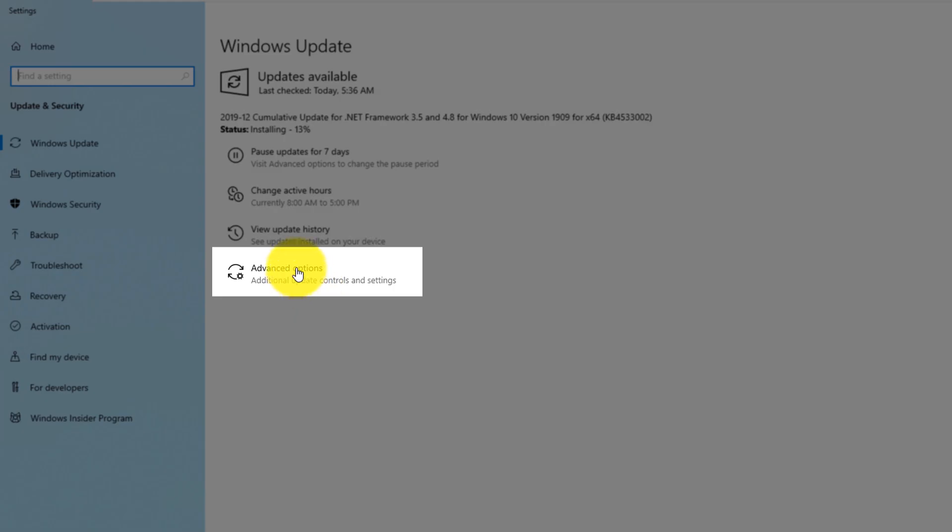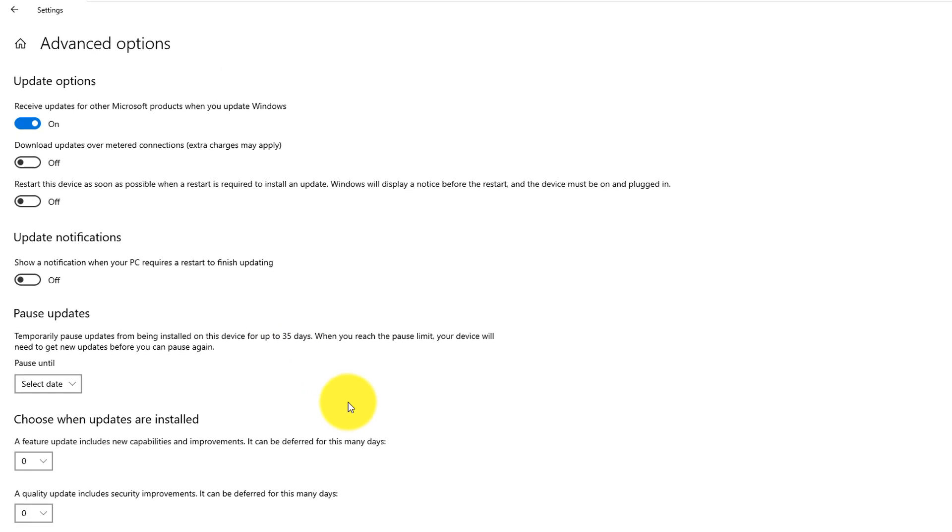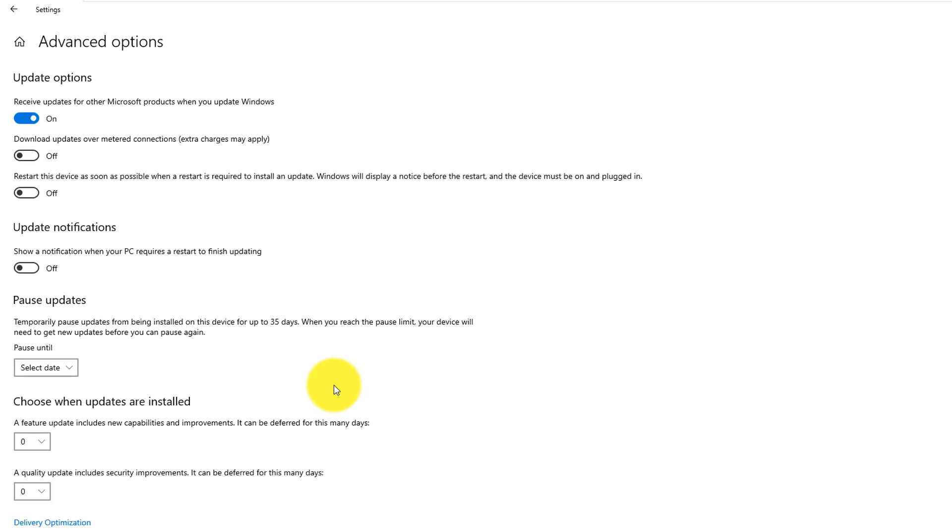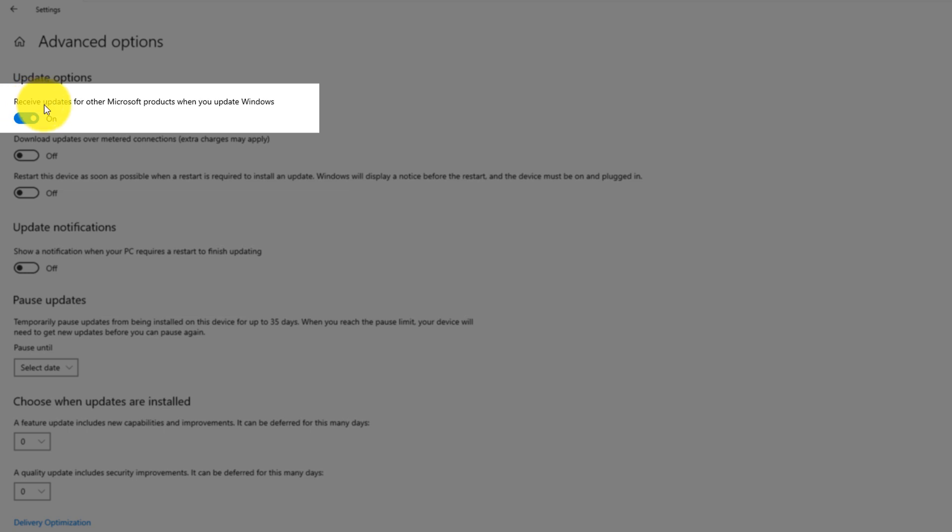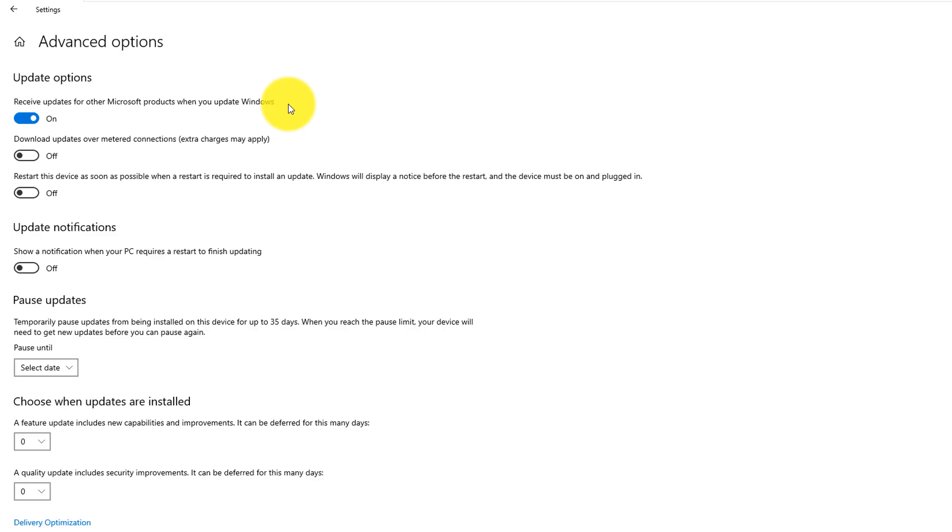I also recommend you check advanced update options by clicking the advanced option button and make sure that you configure them by automatically receiving updates for other Microsoft products that you have installed. For example, it's very good for Microsoft Office. In addition to Windows updates, it also downloads all updates related to Office.